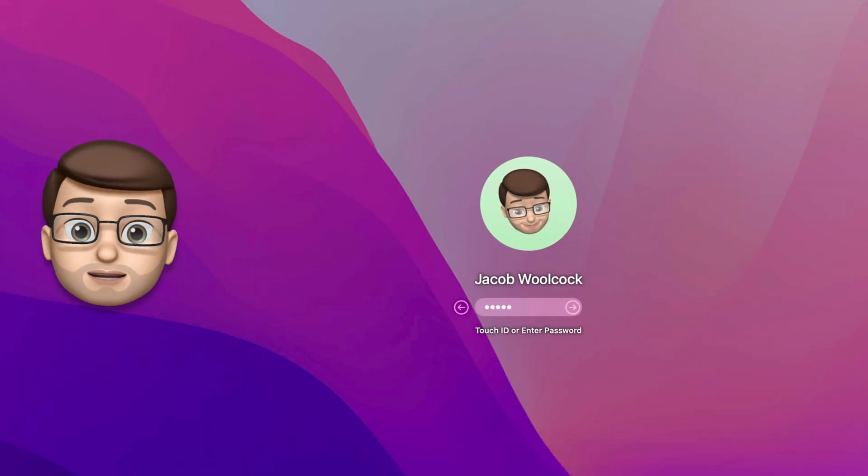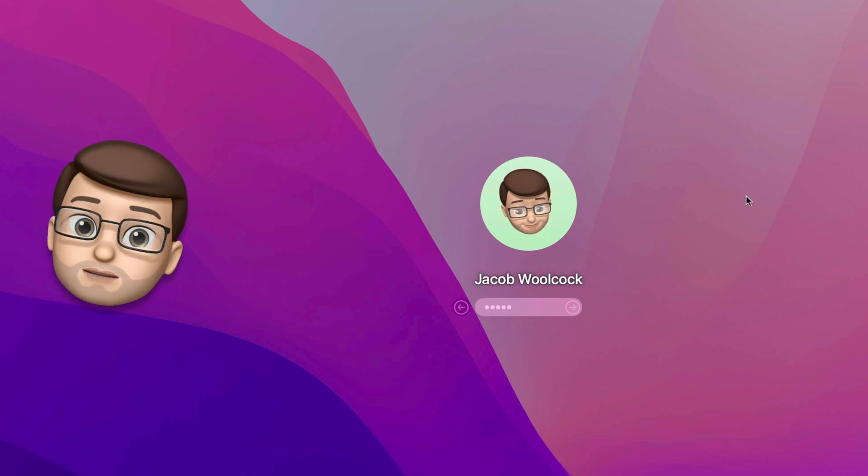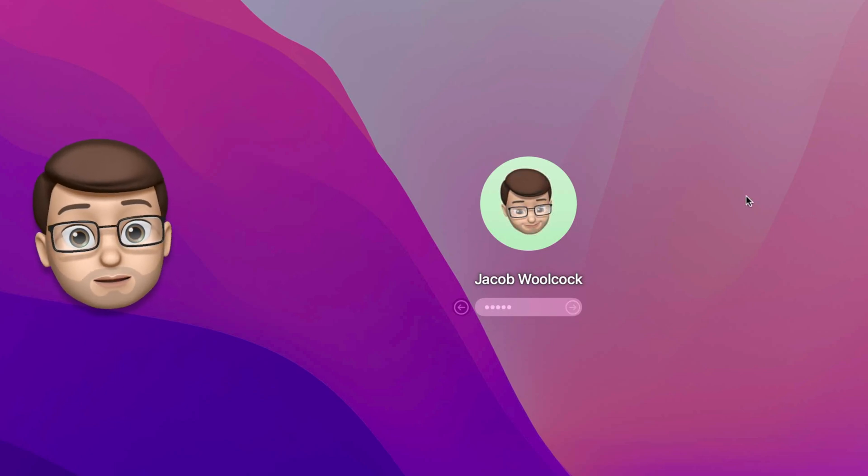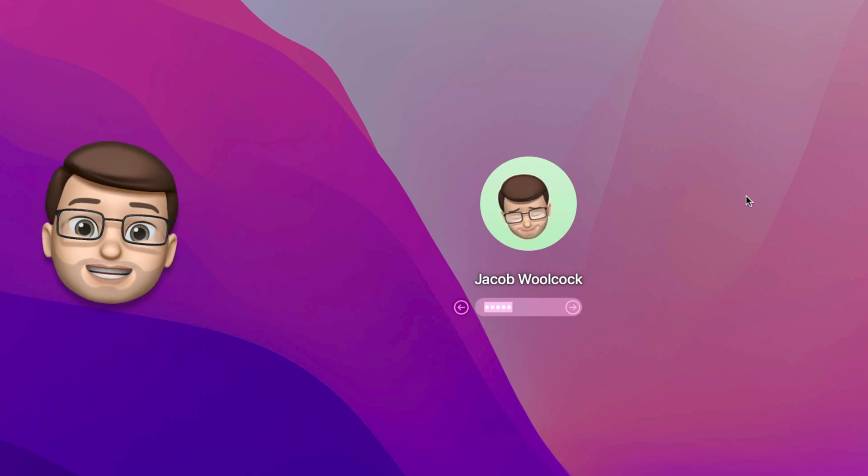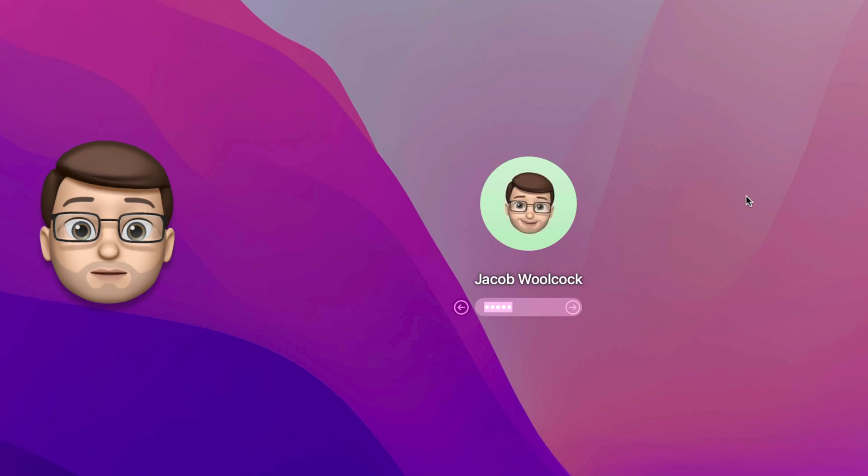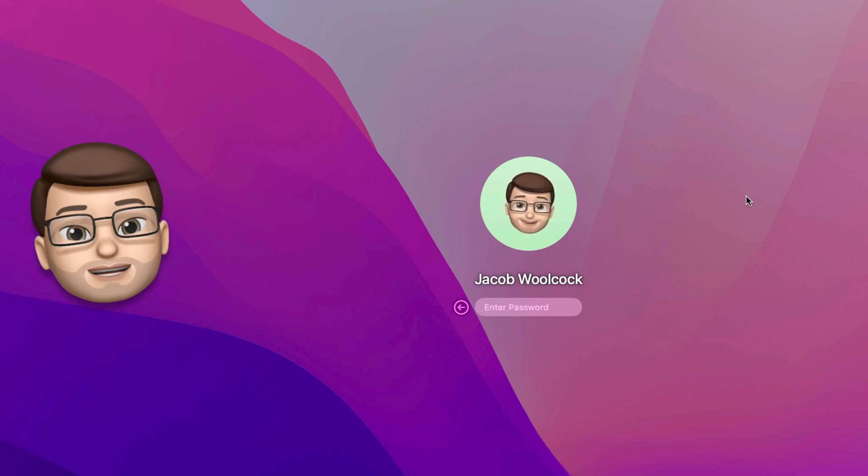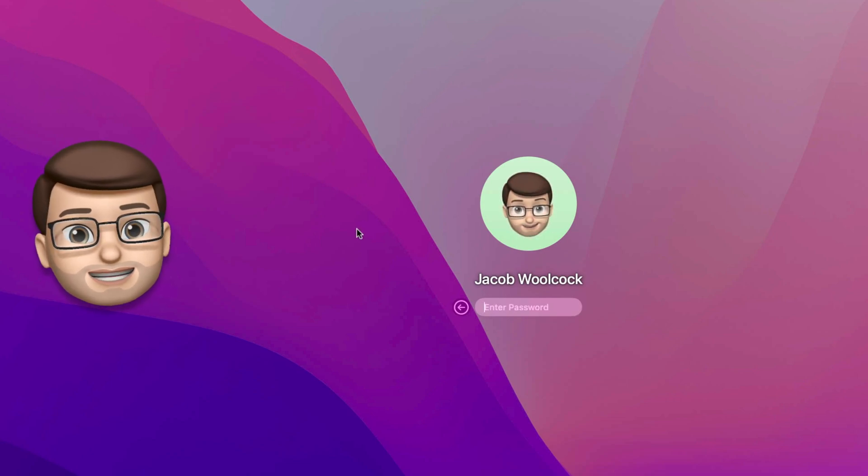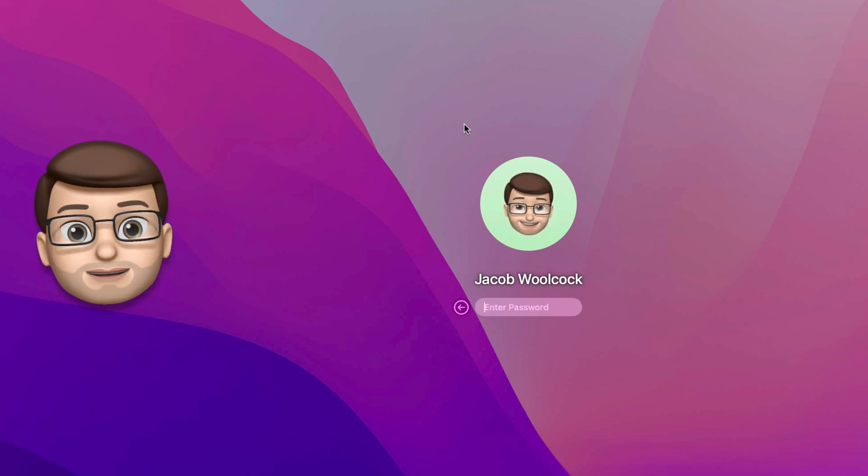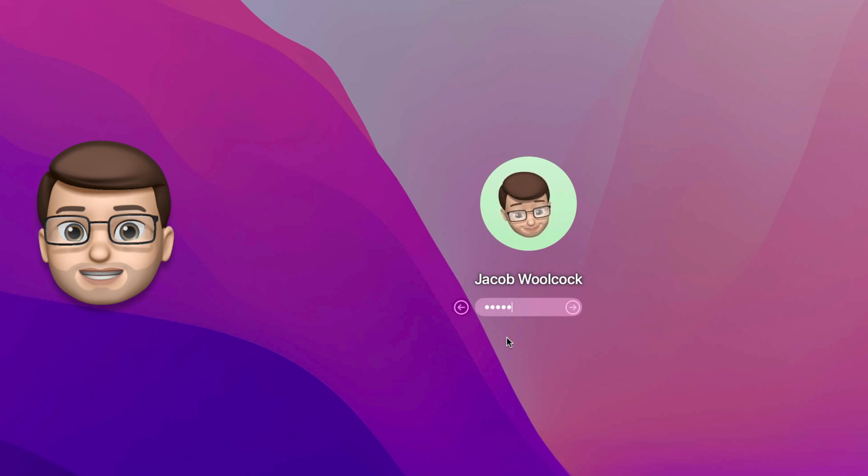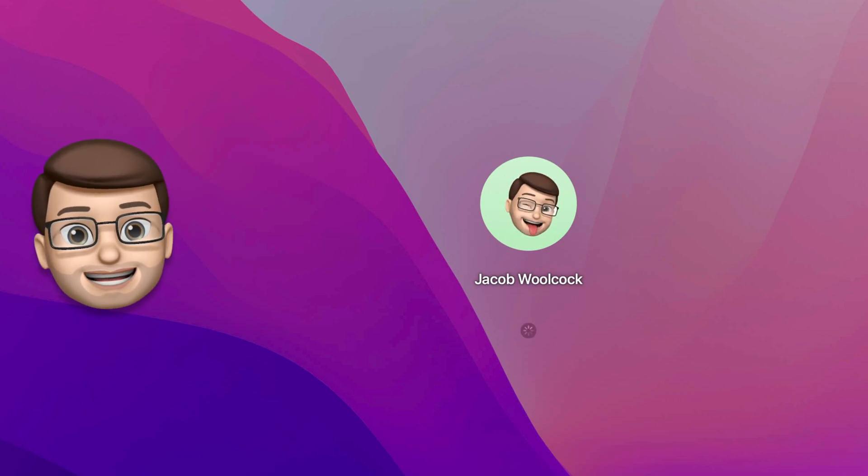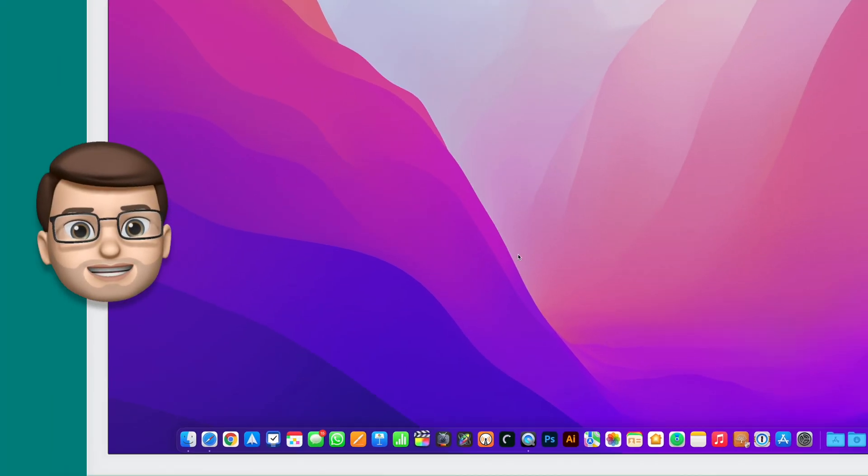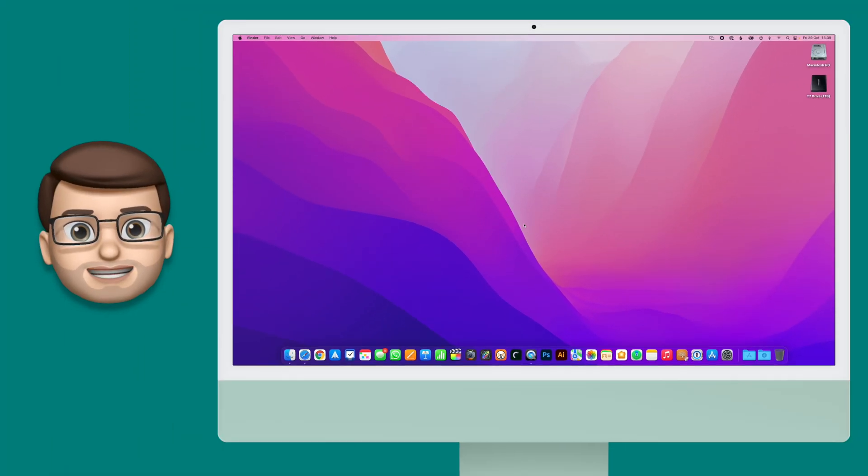You better not get the password wrong because Memoji Jacob will not be happy if you do. I need to change my partner's picture as well to match her Memoji, but I think this is a really cool feature and it adds a little bit of fun and whimsy back into macOS. Something that's always been a big part of the Mac and now it's there again on my lock screen.